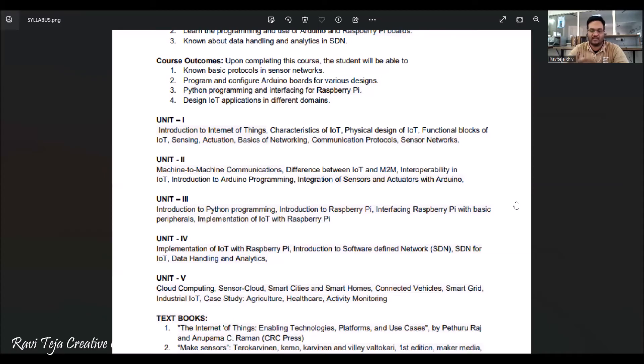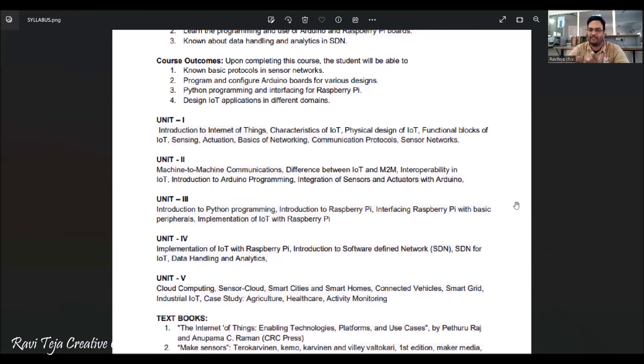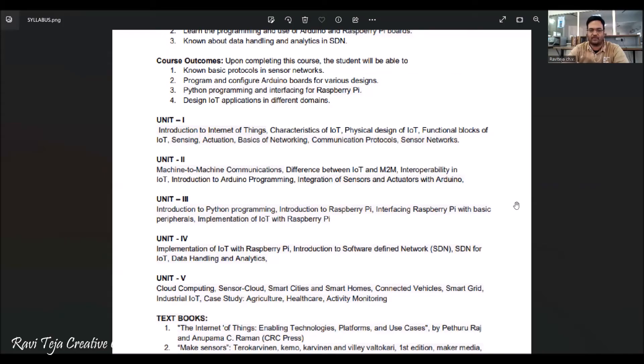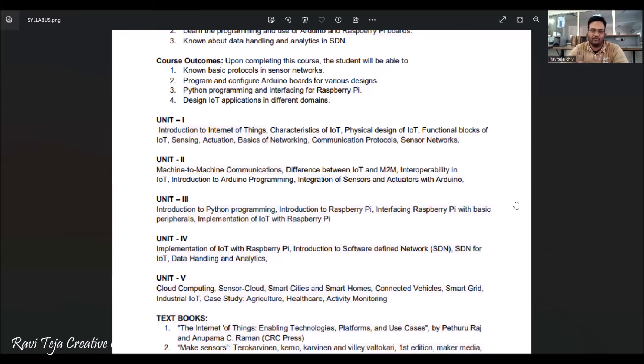Coming to Unit 4, it is nothing but a continuation of Unit 3 where we will be having IoT with Raspberry Pi. Along with that, we also have software defined network concepts. So software defined networks for IoT data handling and how analytics are done - everything will be completed in this Unit 4.